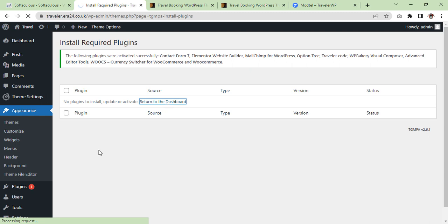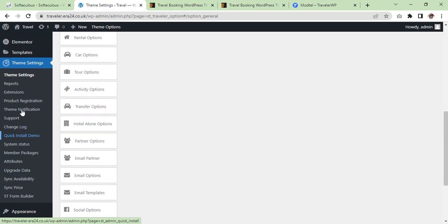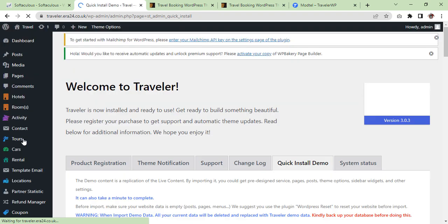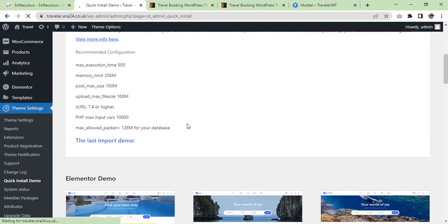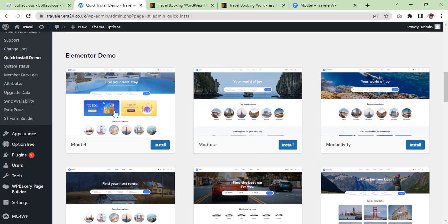Return to dashboard. Now we will see where the option is available to import the data — Quick Install Demo. You will find it under Theme Settings. Under Theme Settings you will see Quick Install Demo — click on it. Once you click on it, it shows the system requirements. If your system is not configured, please configure it before you import the theme demo.